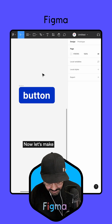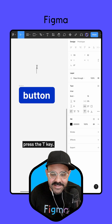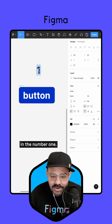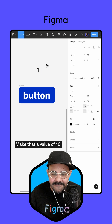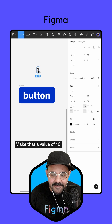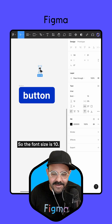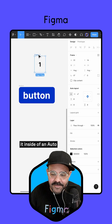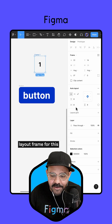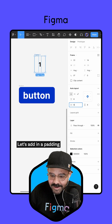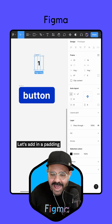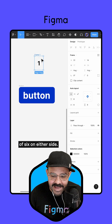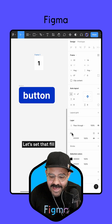Now let's make the notification. I'm going to press the T key and type in the number one, making that a font size value of 10. I'm going to press Shift+A, which is going to put it inside of an Auto Layout Frame. For this Auto Layout Frame, let's add in a padding of six on either side.